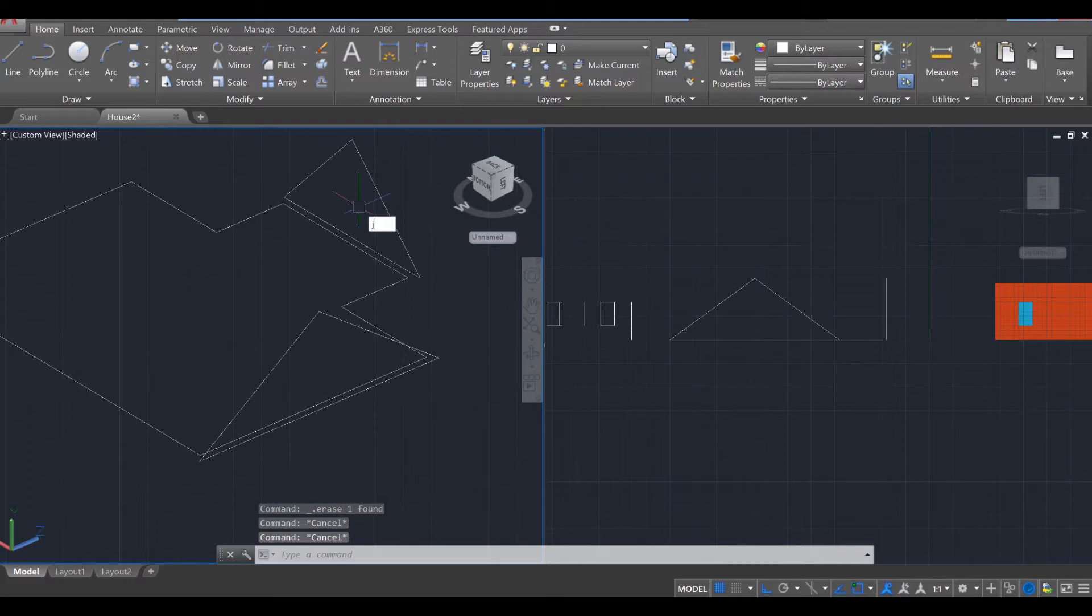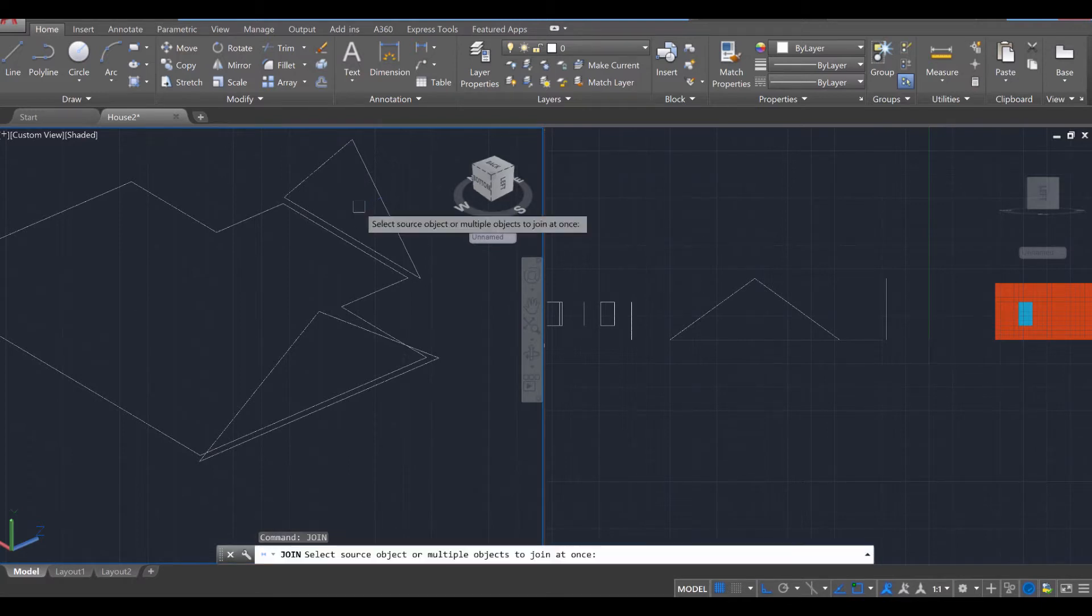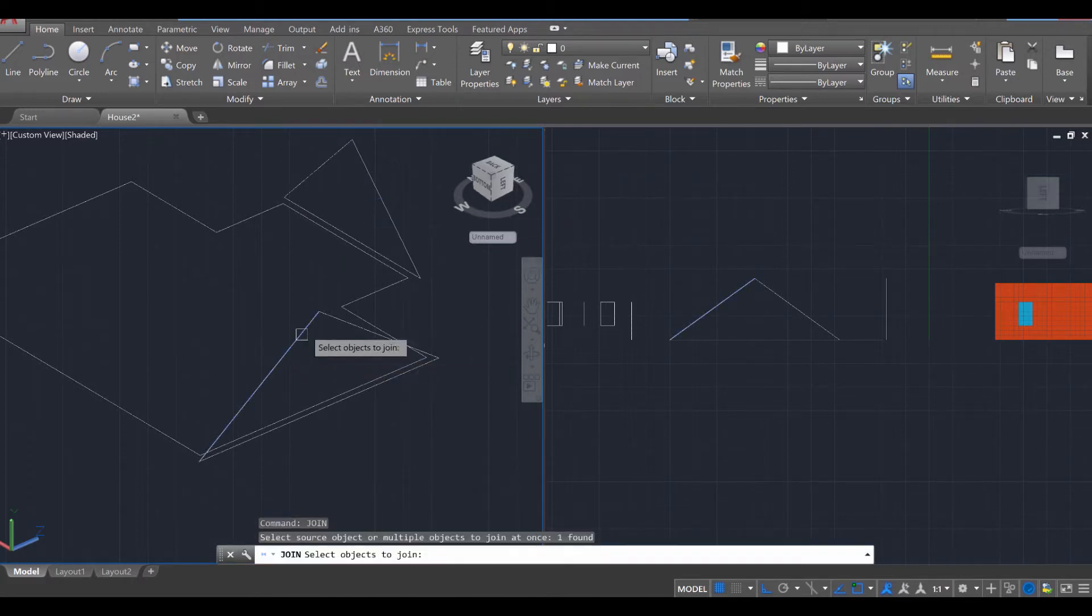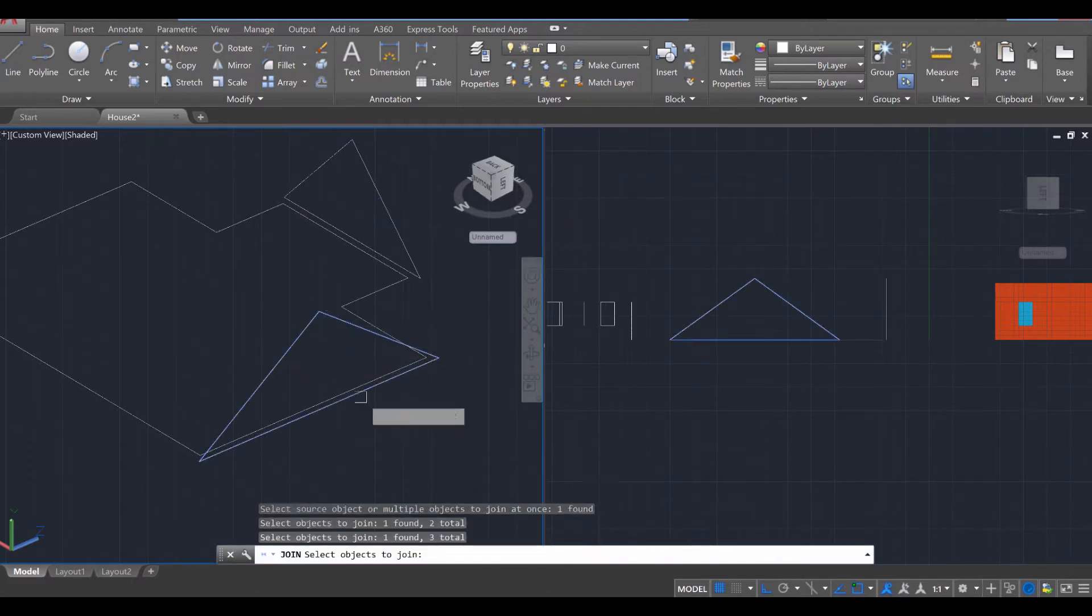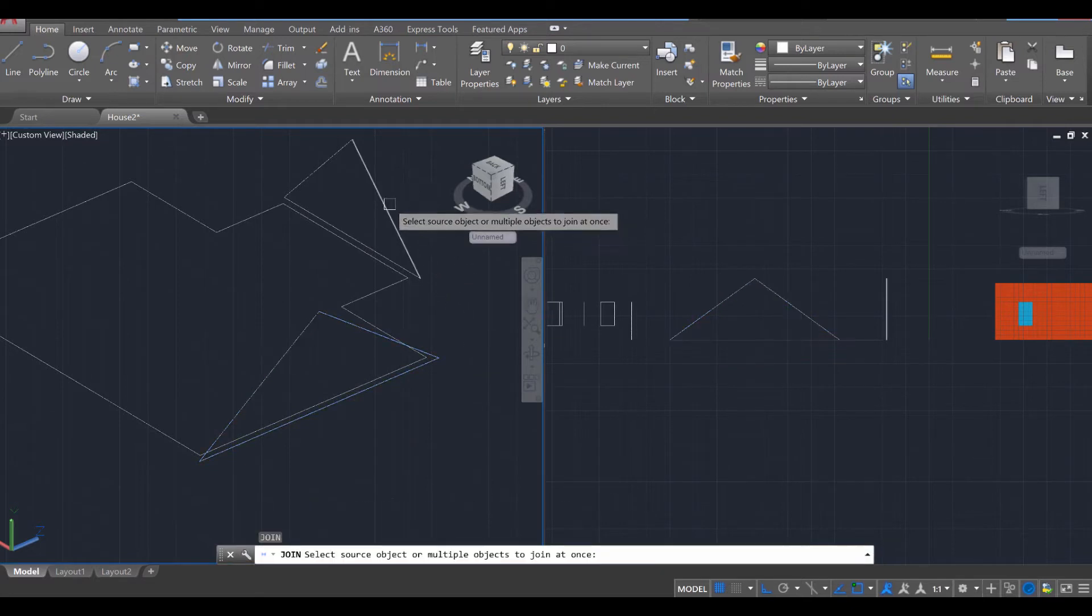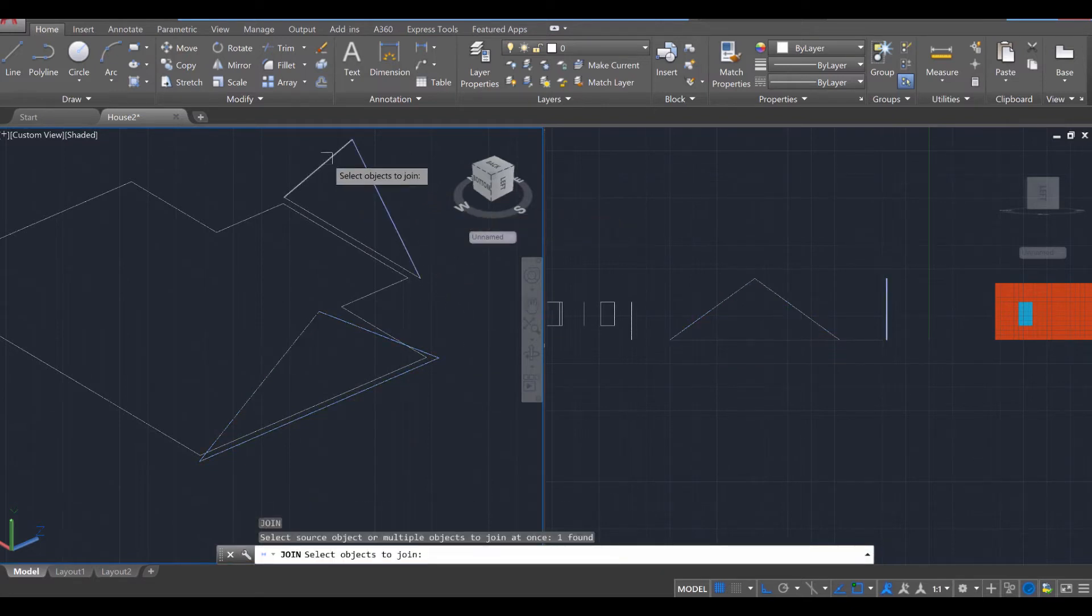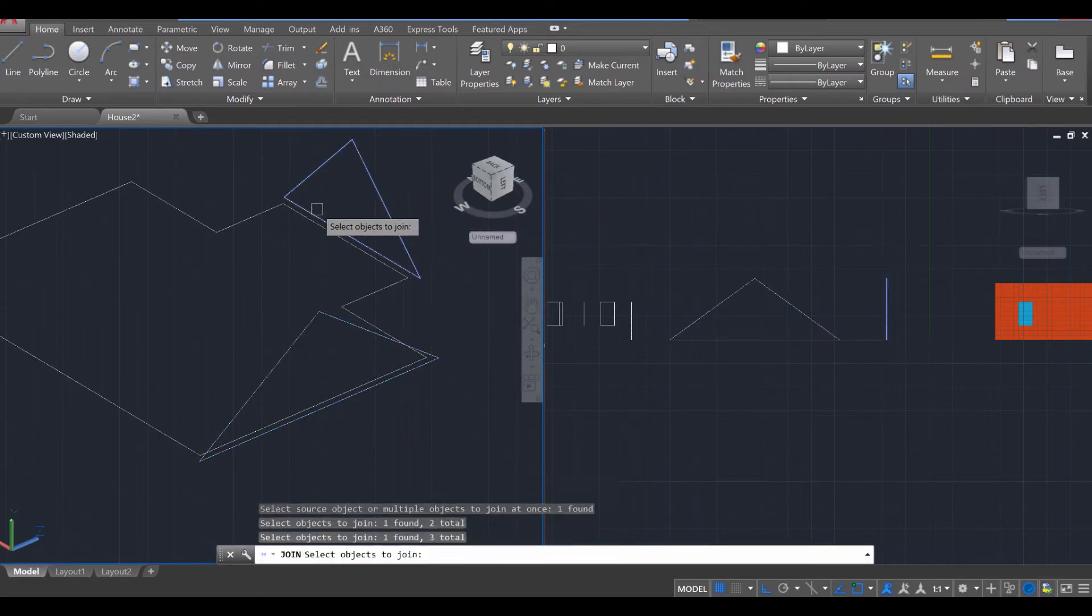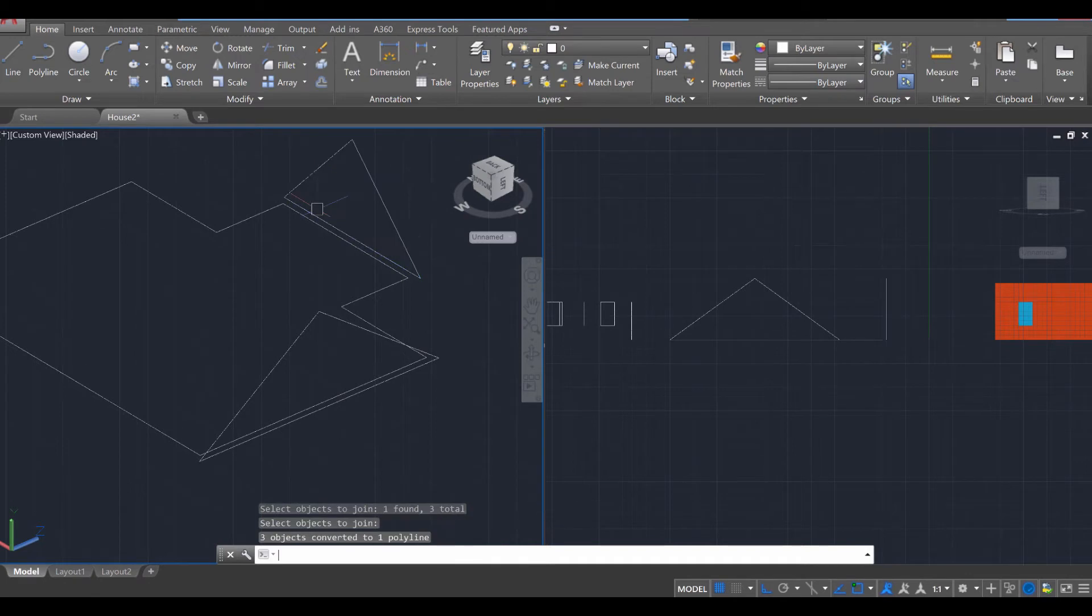So that's going to connect to that. I'm going to delete these middle center structures and then I'm going to use the join tool. Join, enter, to combine these three lines together. And then I'm going to do the same with these three lines over here. Enter.